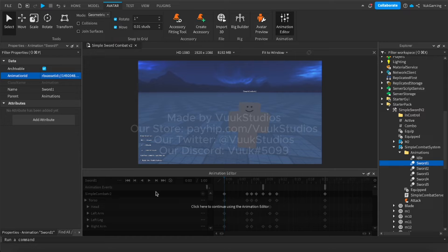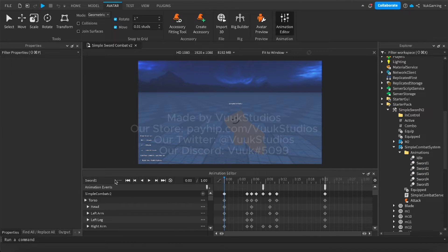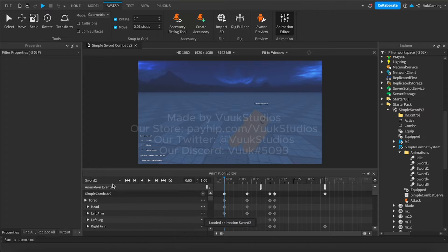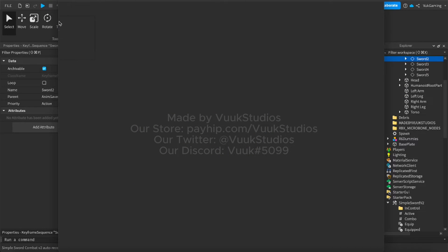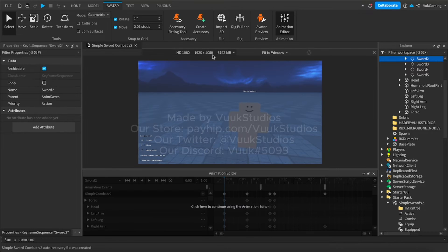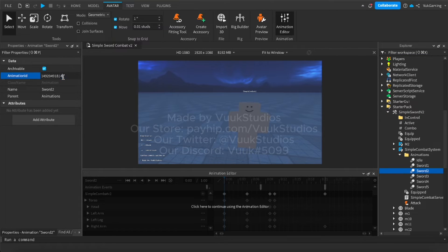So make sure to do it one by one. So sword one is sword one, sword two is sword two and so on because if you do mess up the order of combat, it's not going to work. Next up, you go again, same as sword two, just same as sword one, just sword two and then you go ahead and paste in the ID here.